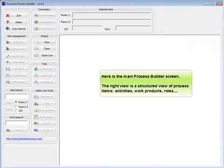Here is the main process builder screen. The right view is a structured view of process items, activities, work products, and roles.